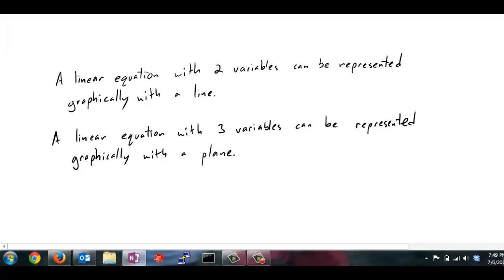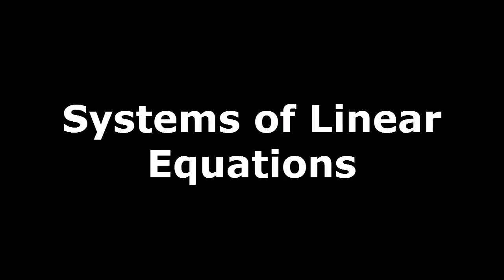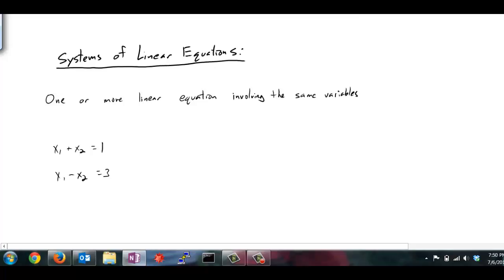We've seen that a linear equation with two variables can be represented graphically with a line, and similarly a linear equation with three variables can be represented graphically with a plane. A system of linear equations is just one or more linear equations that involve the same variables. Here's an example: x1 plus x2 equals 1, and a second equation, x1 minus x2 equals 3. We have two variables and two equations in this case.